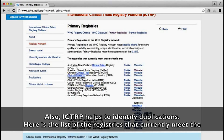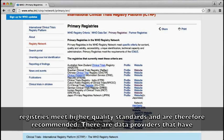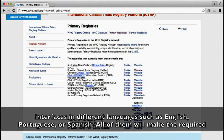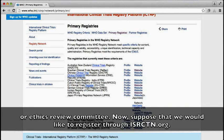Here is the list of registries that currently meet the World Health Organization criteria to be primary registries, and some that do not meet it but are still considered data providers. Primary registries meet higher quality standards and are therefore recommended. There are data providers that have interfaces in languages such as English, Portuguese, or Spanish. All of them will make the required 20 variable data visible in ICTRP.